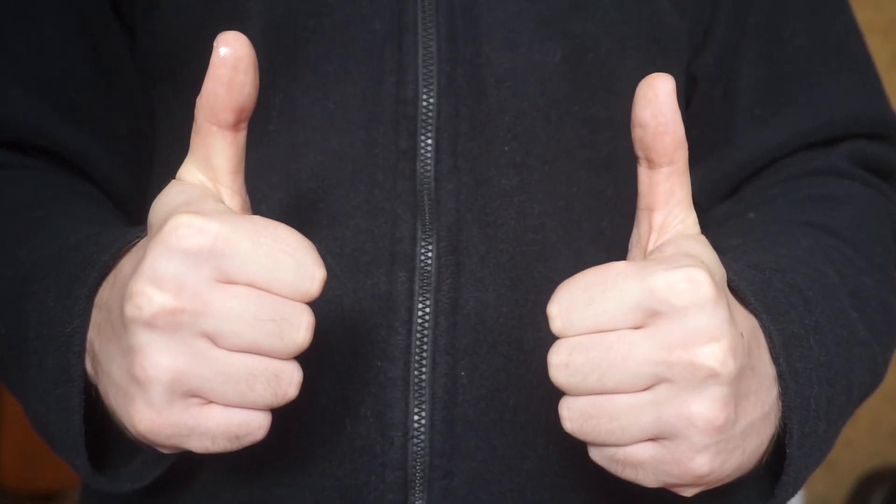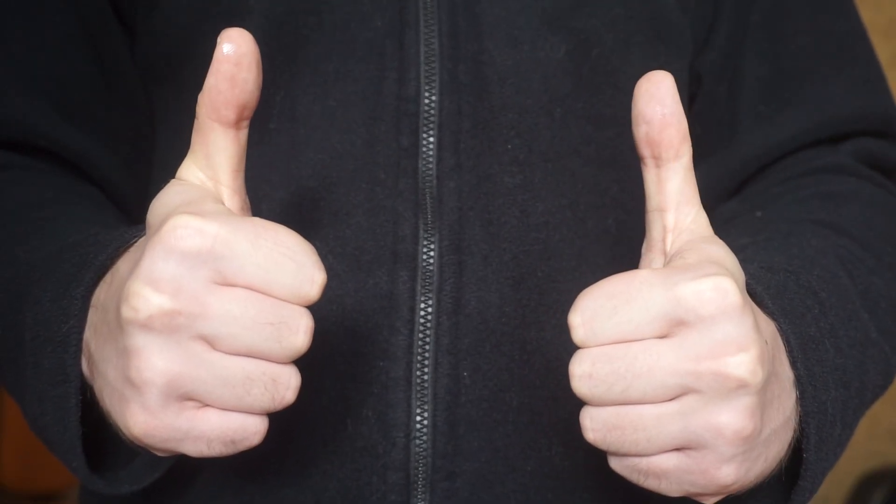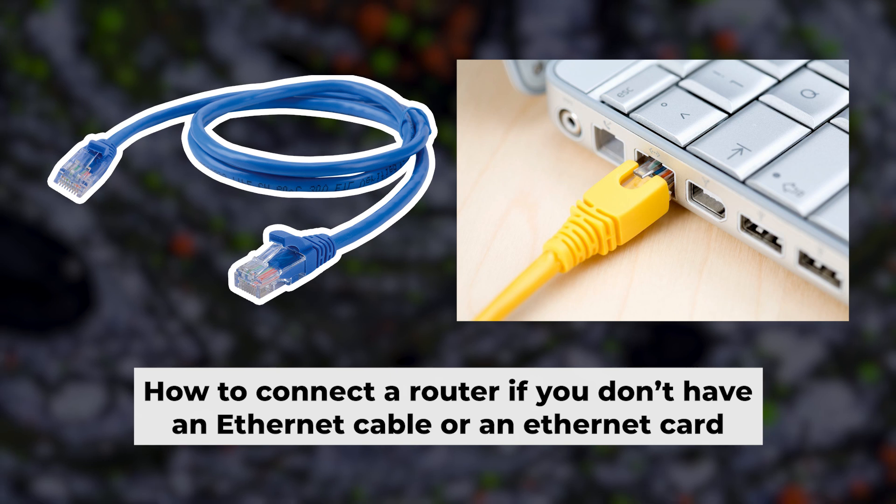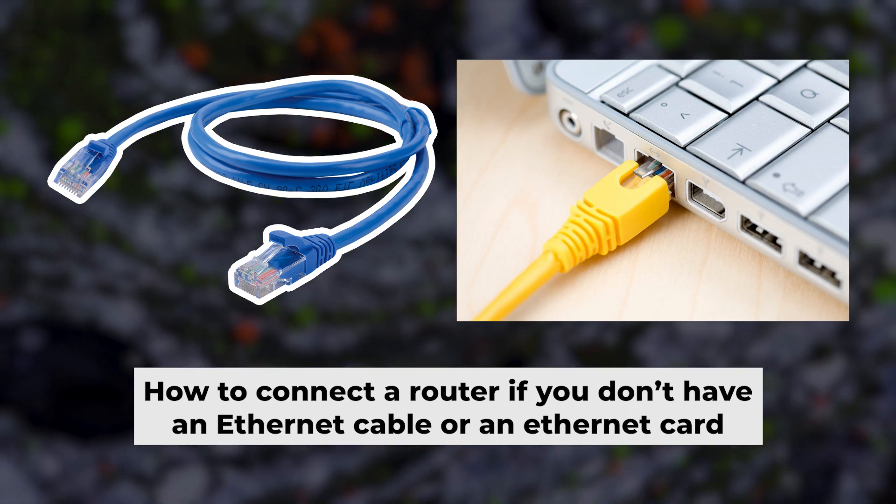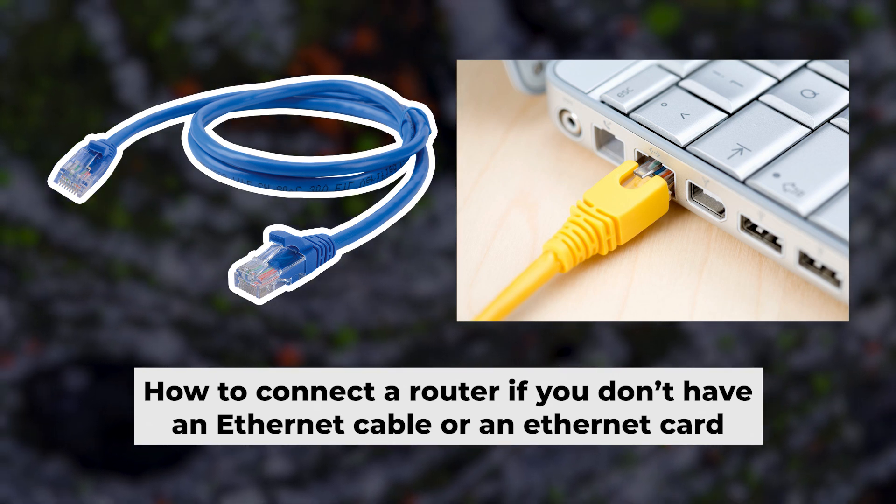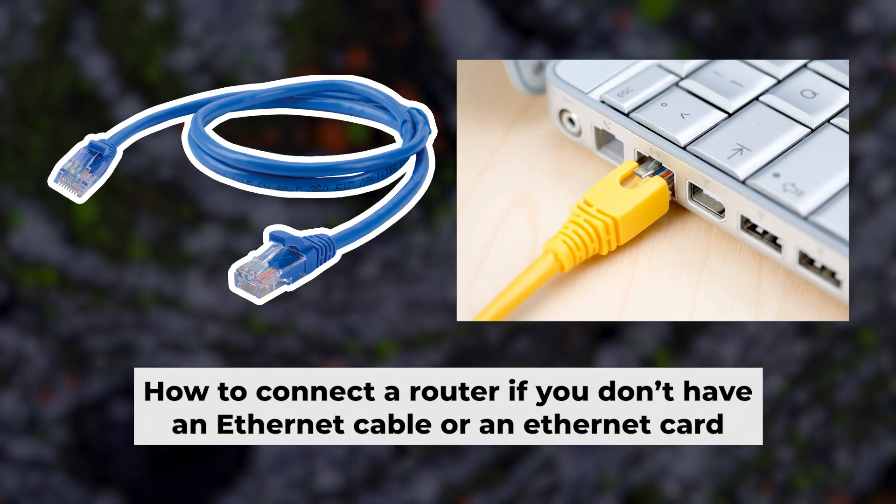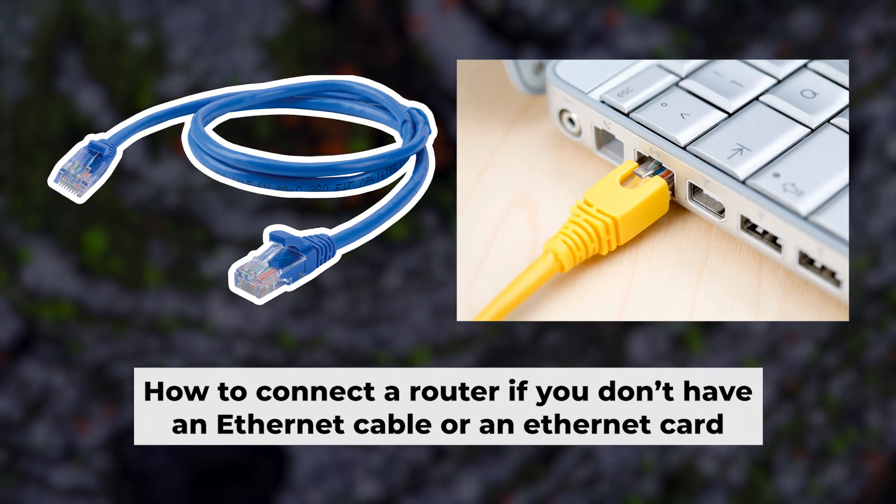Now, you will need to set it up. But first, I'll show you another way to connect the router if you don't have an ethernet cable or your computer doesn't have an ethernet port.